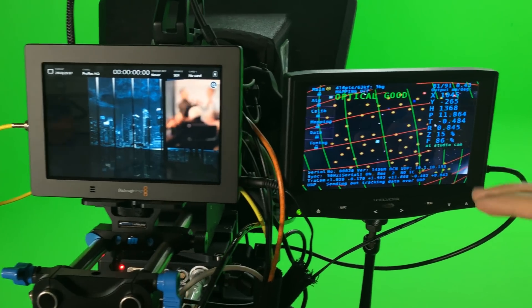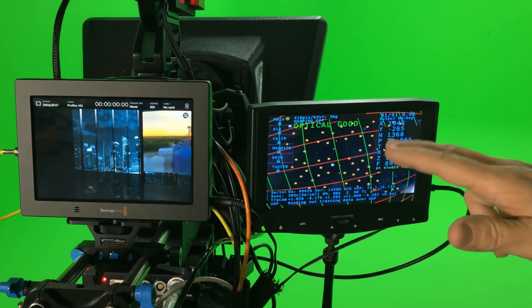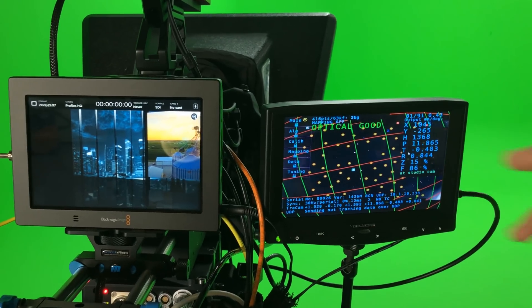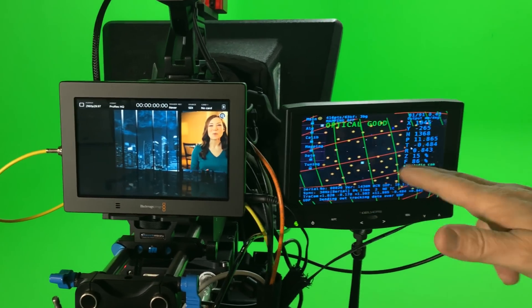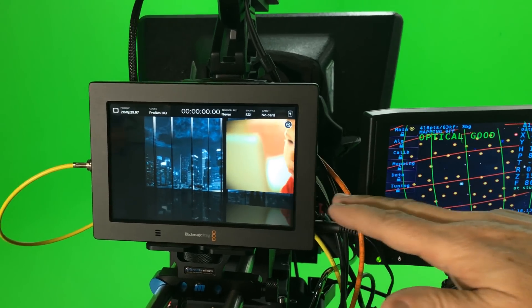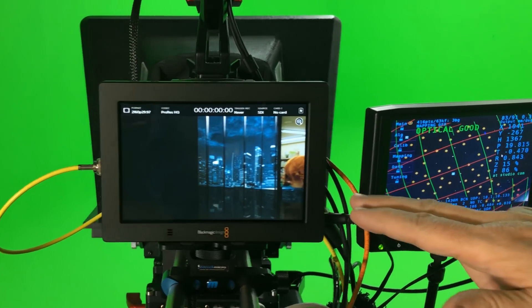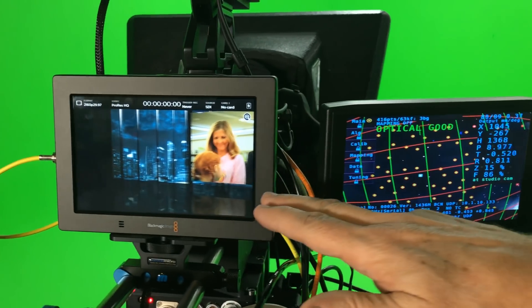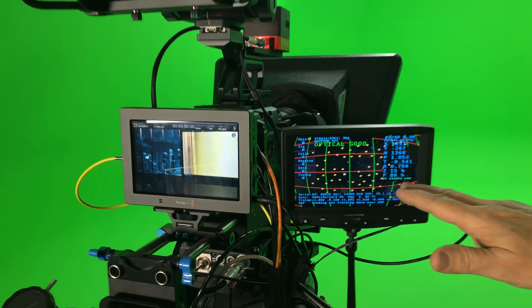So it really is pretty impressive. Now we need 11 dots at any given time to have a good track. As we watch here, as we move and pan, this is rendering in real time based on this tracking data.